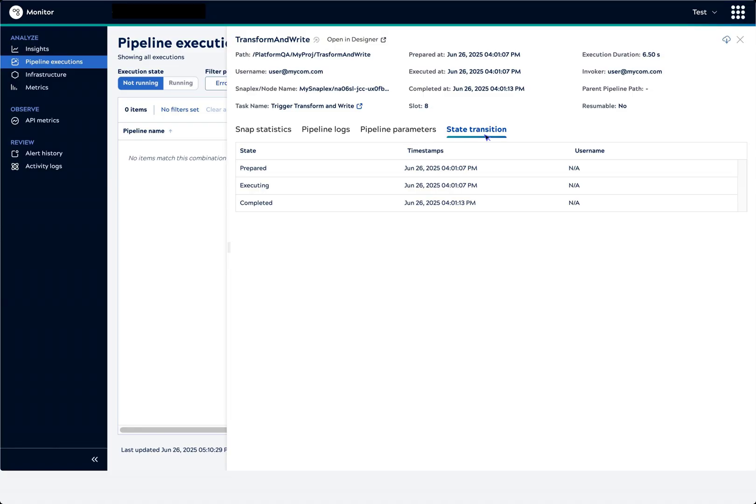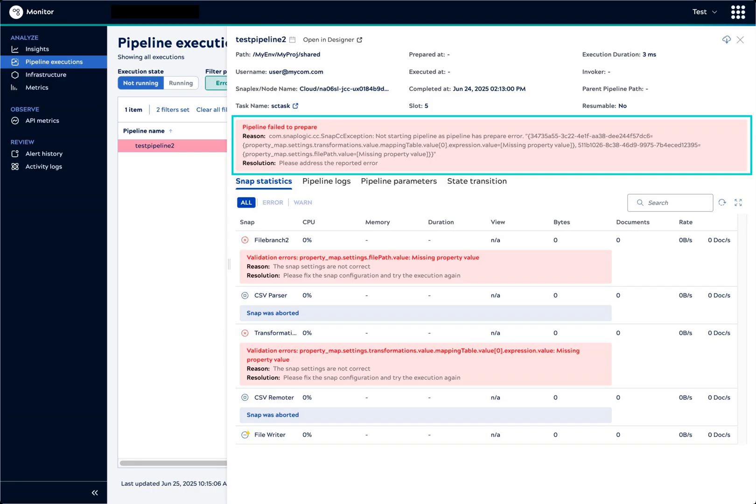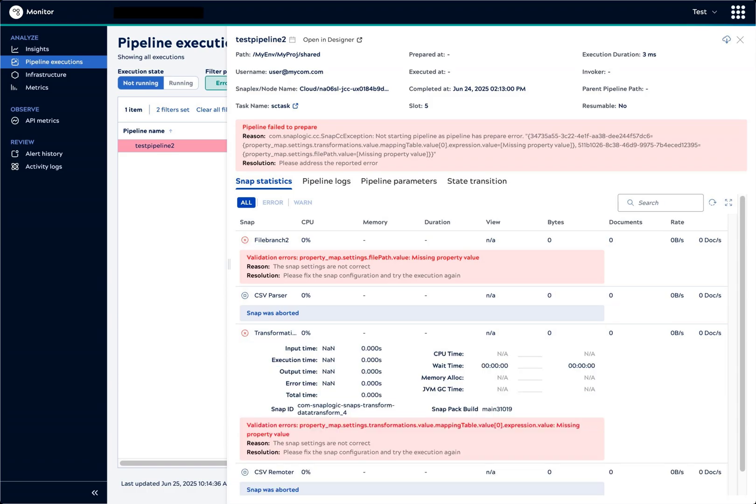Next, let's look at the pipeline details for an execution that failed. In this case, the Errors Filter preset shows one execution that failed in the last 24 hours. The first error indicates that the pipeline failed to prepare. In the Snap Statistics tab, the two errors highlight snaps with incorrect configurations. This gives us enough information to work on resolving the issues.